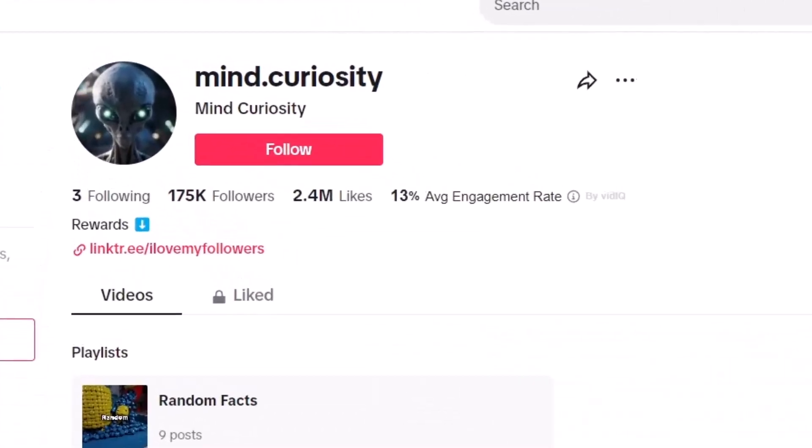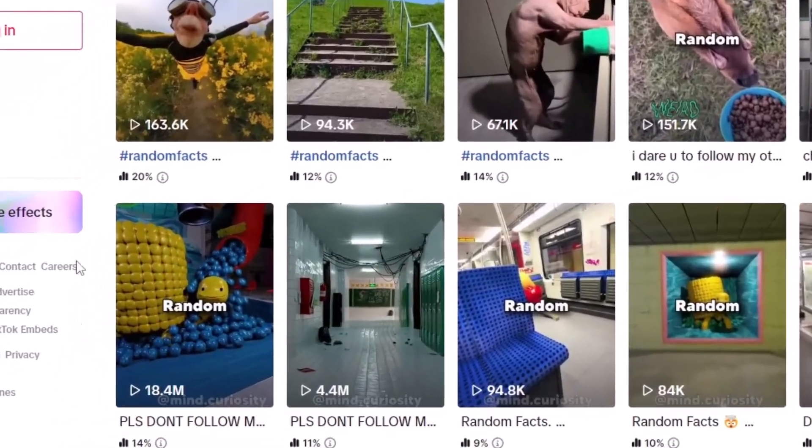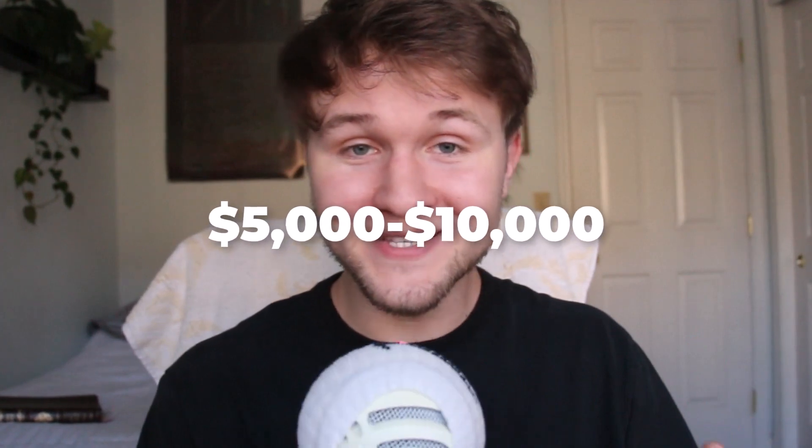The next account is called Mind Curiosity, and this account is definitely milking the TikTok creativity program. One of their videos got 18.4 million views. I doubt they have a dollar RPM — most likely they have anywhere from 30 to 50 cents — which means for that 18.4 million view video they probably made anywhere from $5,000 to $10,000.